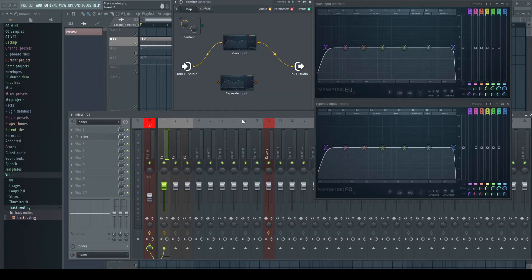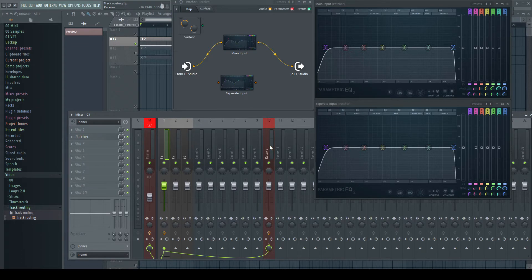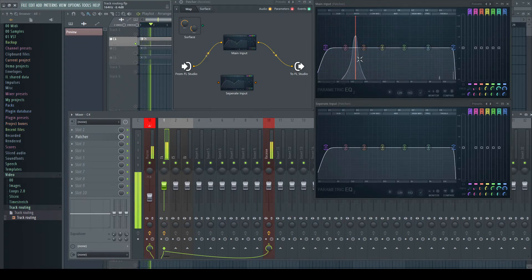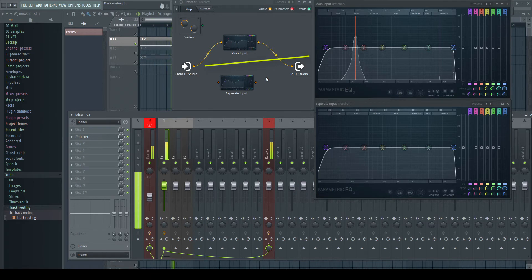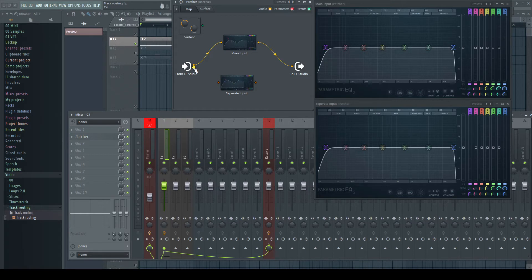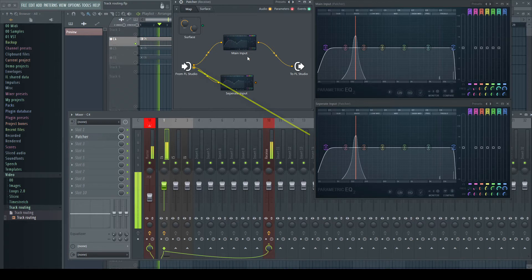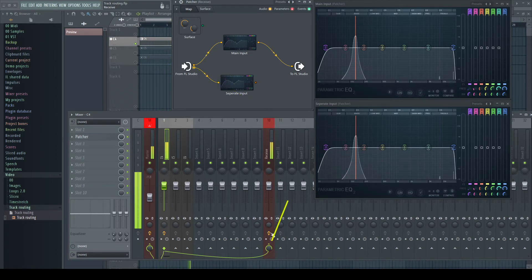Looking more in detail on the channels themselves, in every receiving channel the output of the channel which sends gets present in two different places. In the main input, and this is important, always as a separate input too. And here we can see the only difference between a send and a sidechain connection.